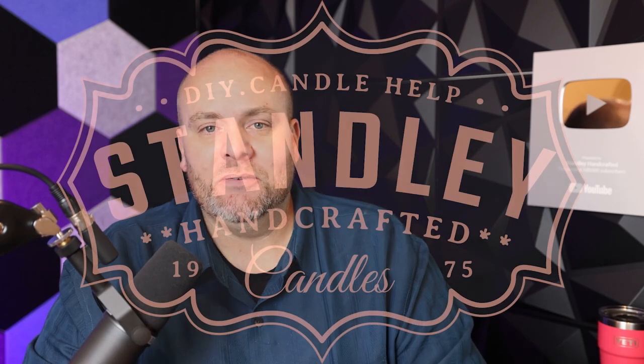All right, so I've remade my candle cost calculator, and this version is easily the best one that's out there. And I'm going to go over absolutely every single detail in this video.